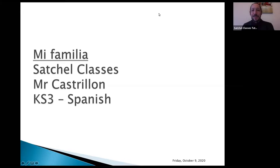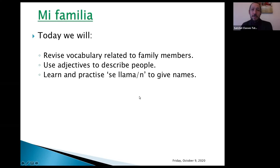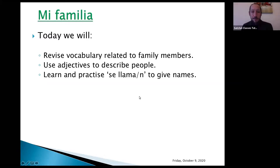Hi, welcome to another Satchel class today. My name is Mr. Castellón and I'm going to be talking to you about family. I hope you're all well and safe and keeping yourselves healthy with your families. Today we are going to be talking about these three very important topics. First we are going to revise vocabulary related to family members, use adjectives to describe people, and learn and practice 'se llama', 'se llaman' to give names.